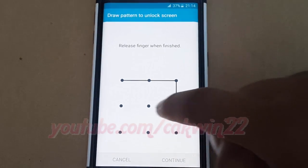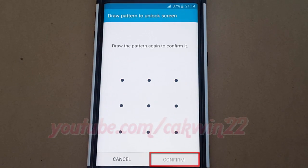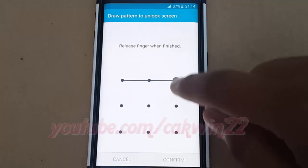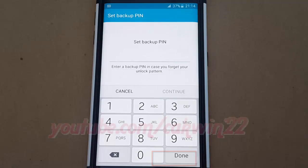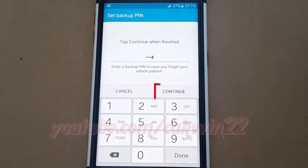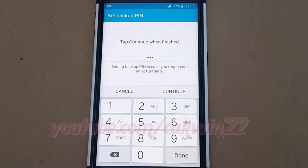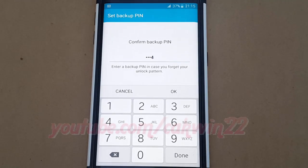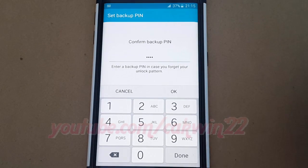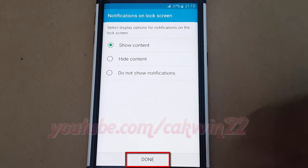Tap Continue, draw the pattern again to confirm it, tap Confirm, enter your backup pin and then tap Continue, select Display Notification option and then tap Done.